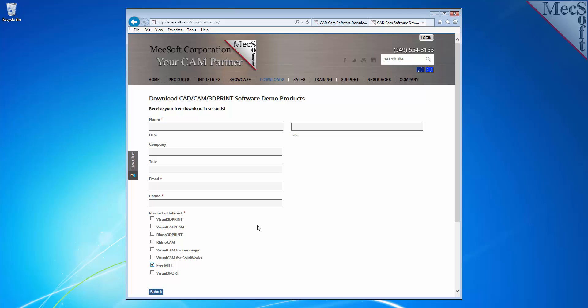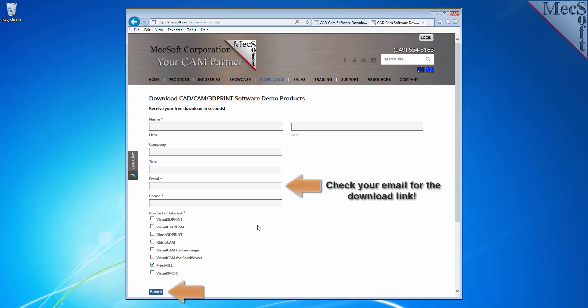We want the additional information on this form so we can call you after the installation and see how it went and if you have any questions about the product. We will not provide your information to any third parties. When you click the Submit button, Mexsoft will automatically send you an email with a link to download VisualCam 2015 for SolidWorks, which includes FreeMill. If you do not receive this email within a minute or so, check your spam inbox.